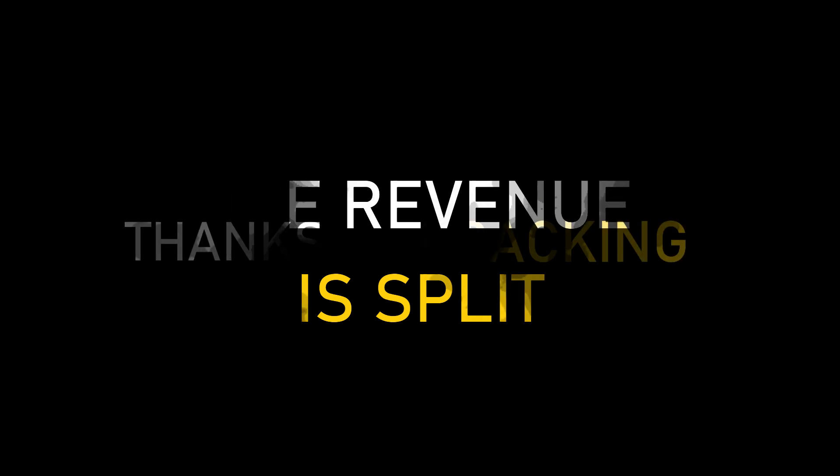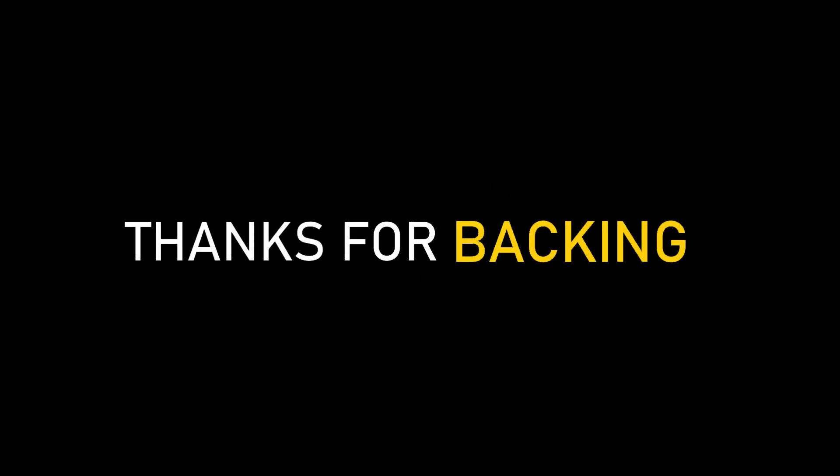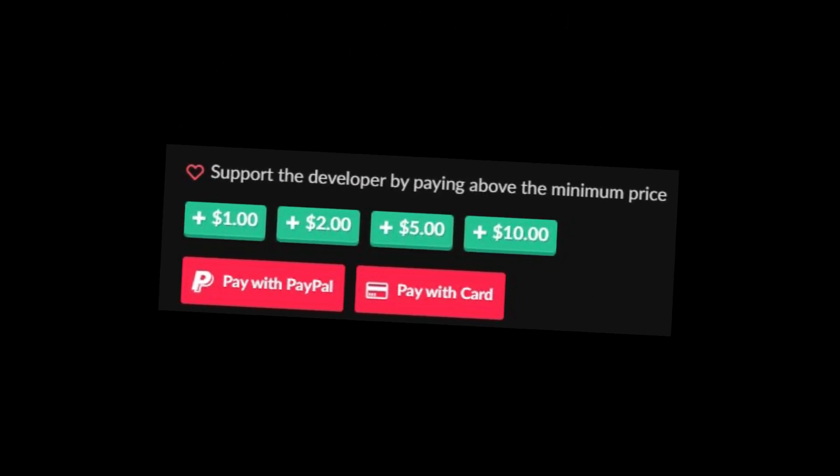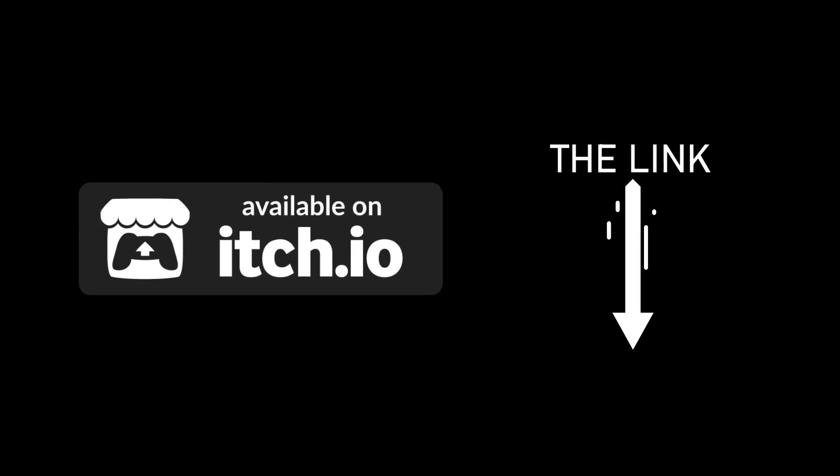We appreciate every single purchase you make, and if you want to support us even more, you can add some tips to the bundle's price while buying it. You can buy this bundle right now on itch.io. The link will be in the description for this video.